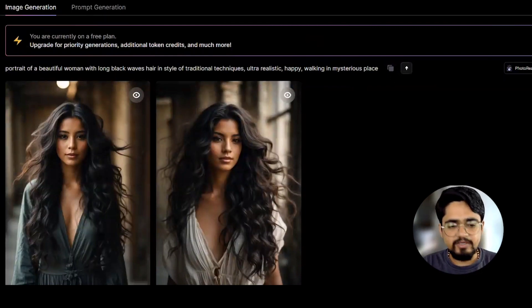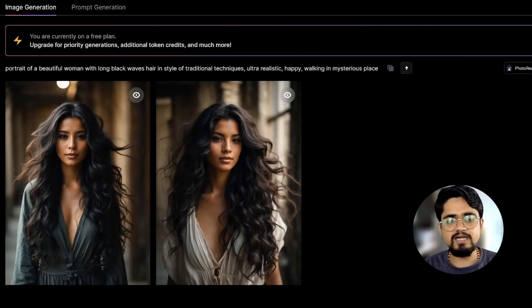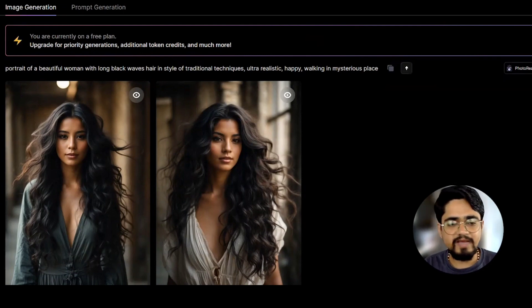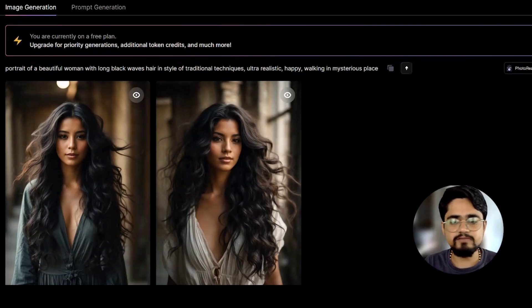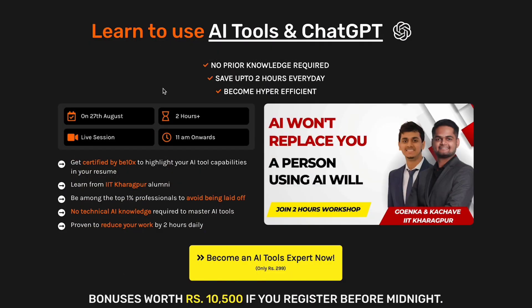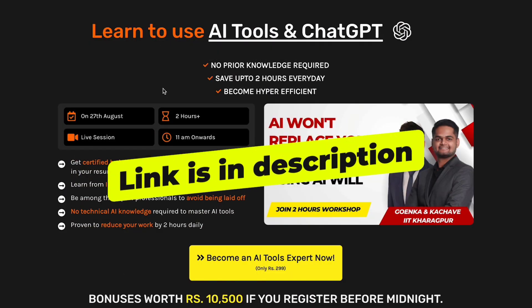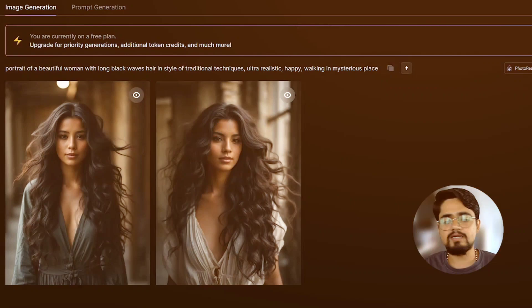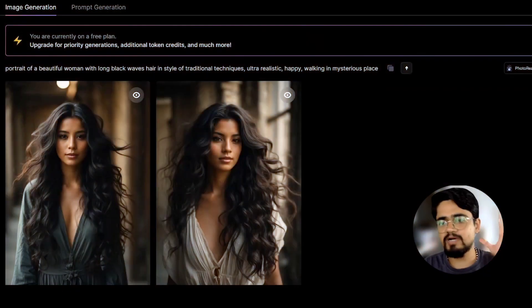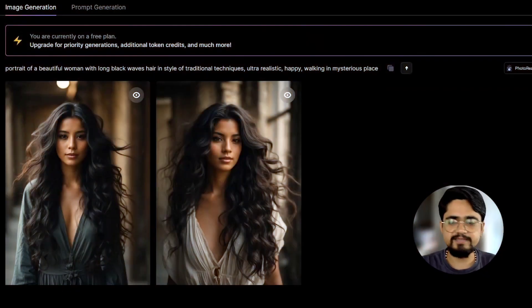Thank you for watching this video. If you want to learn more about AI art generation or more AI tools, you can join our two-hour workshop — the link is in the description. For now, bye-bye, have a great day.